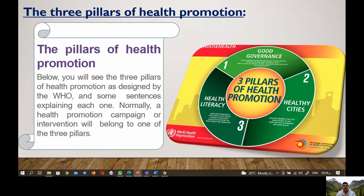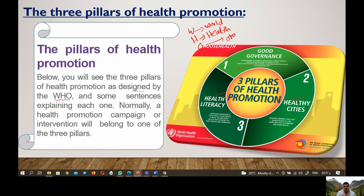Now let's look at the three pillars of health promotion. The three pillars are: first, good governance; second, healthy cities; and third, health literacy. These pillars of health promotion were designed by the World Health Organization. Normally, a health promotion campaign or intervention will point to one of these three pillars.